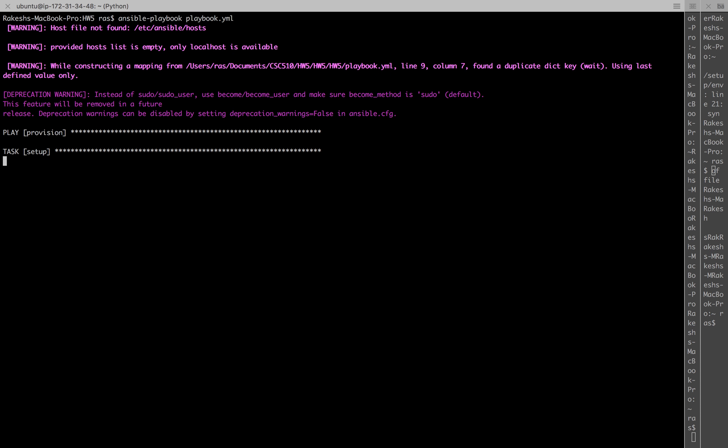First up, it's going to provision the EC2 instance on AWS.